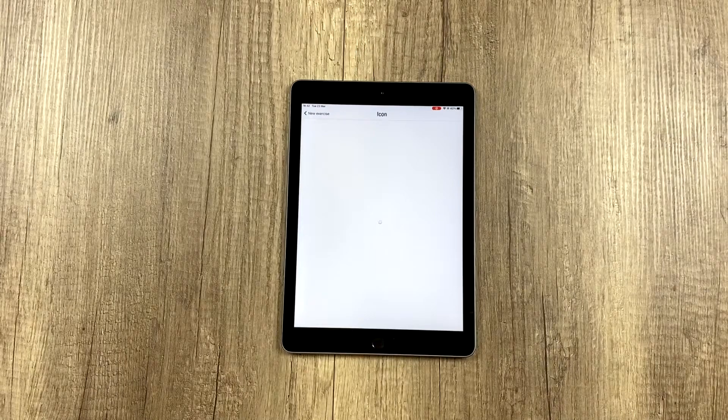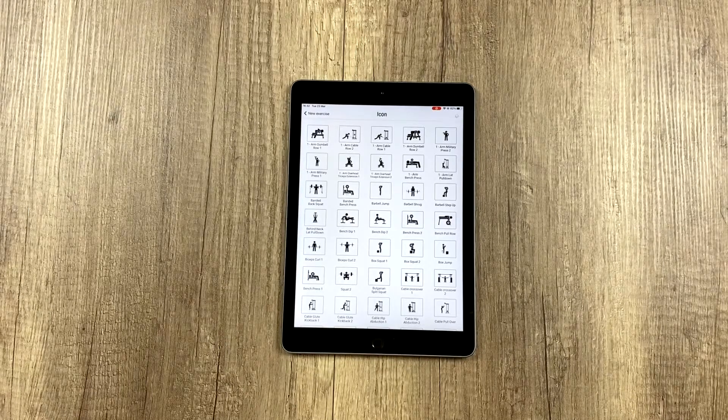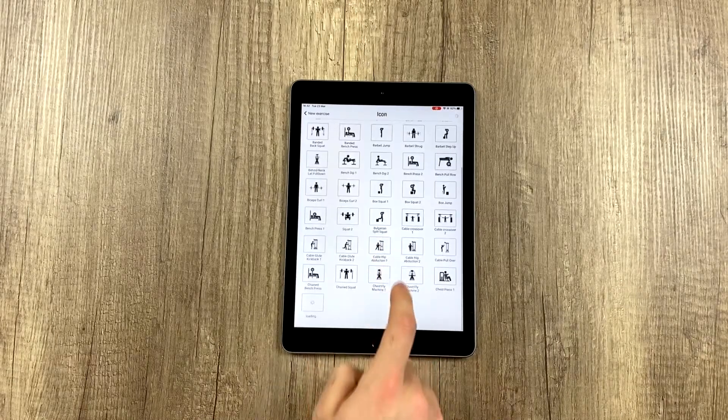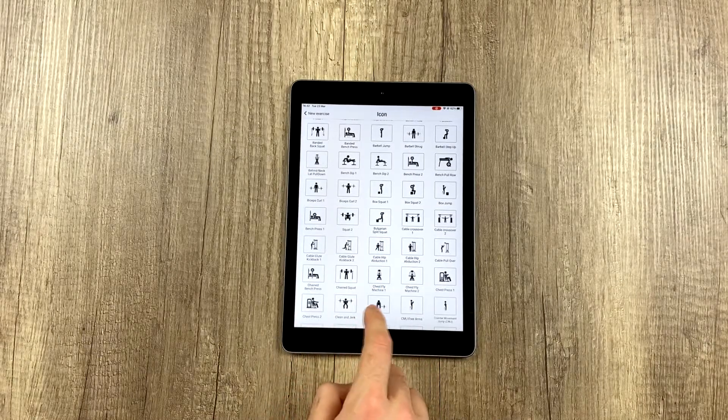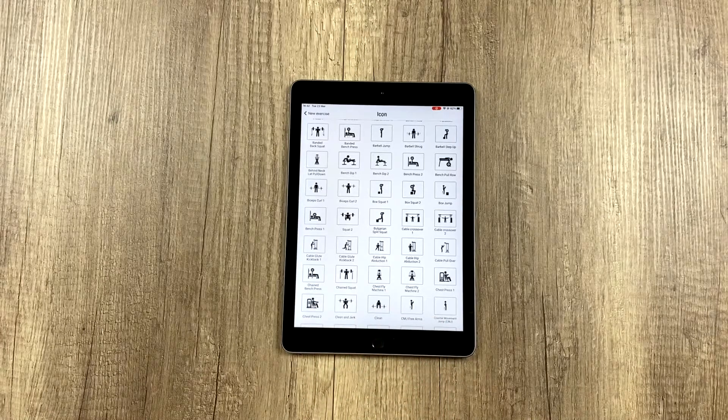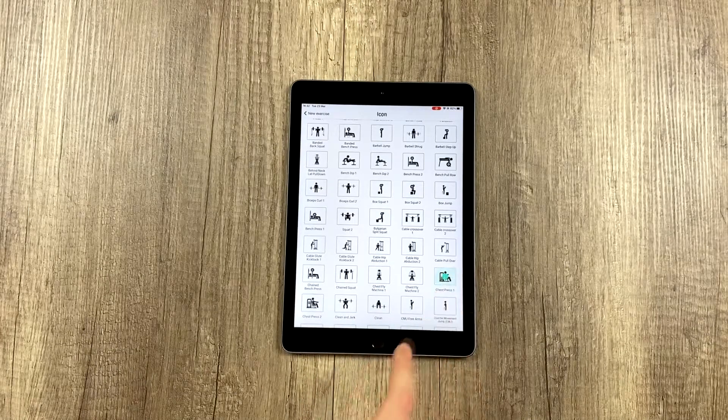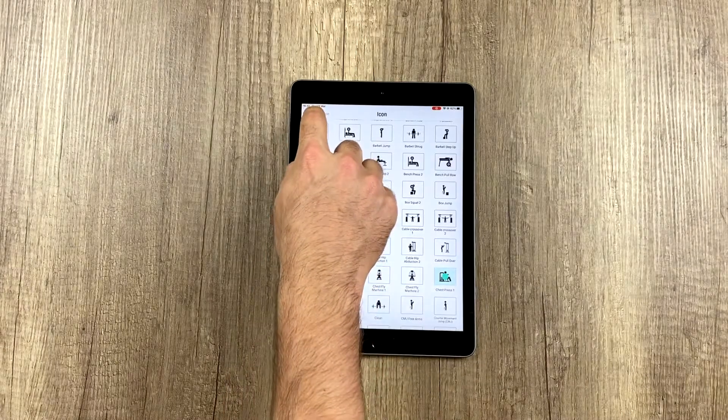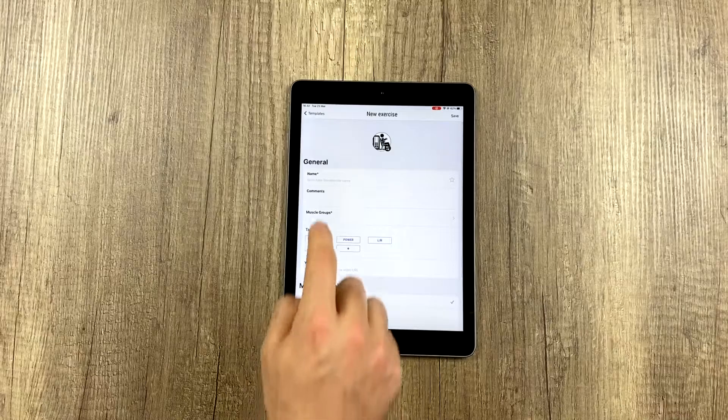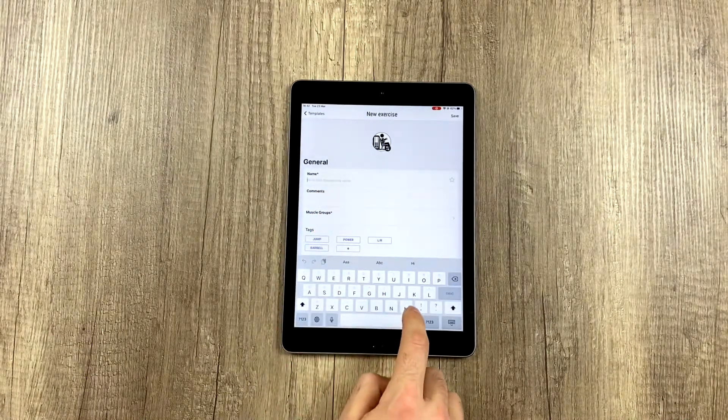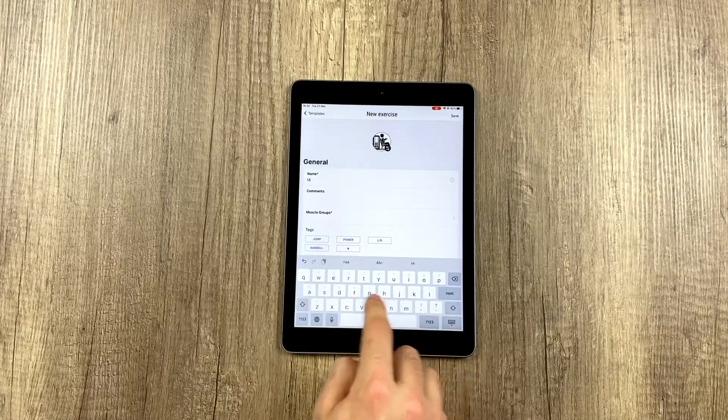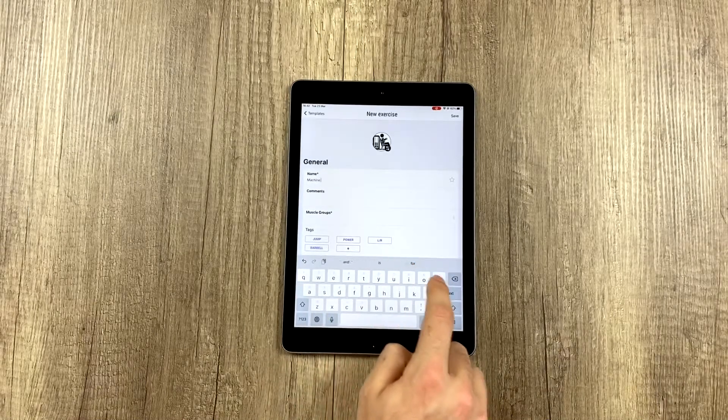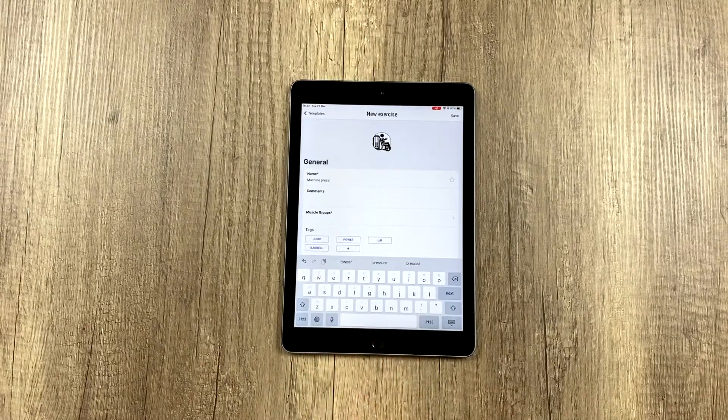The first thing we have to do is give it an icon. We have here quite an extensive library of icons in which you can find practically any gym exercise. It's loading, and it has a lot more. Let's imagine we want to do this one, a chest press machine. We just select the icon. Once we have the icon, we write the name. For example, machine press.